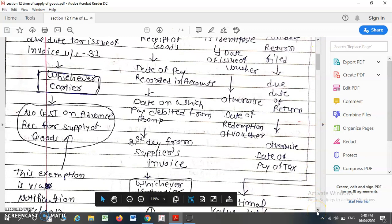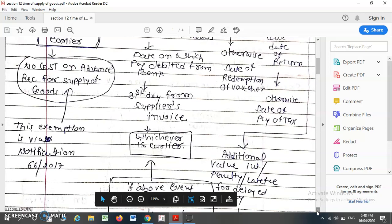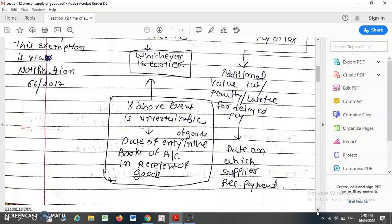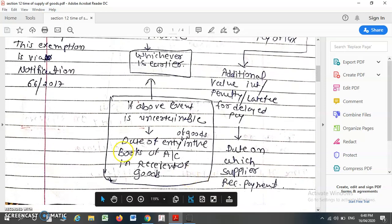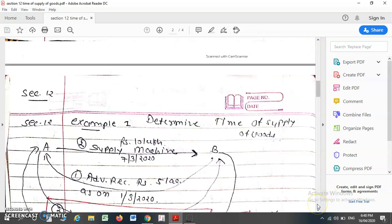Suppose this condition is not fulfilled, meaning these criteria are not available. Then the date of entry of goods in the books of account of the recipient will be considered as the time of supply of goods.